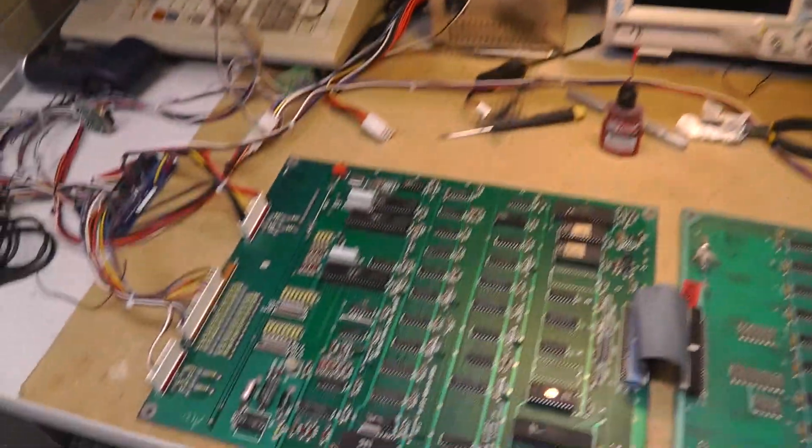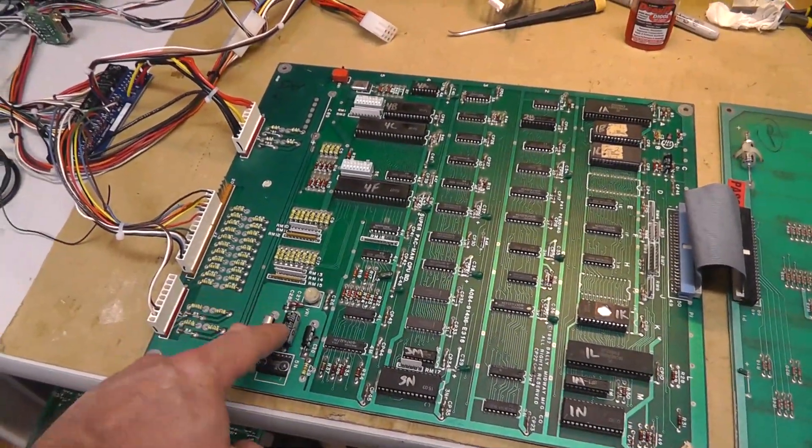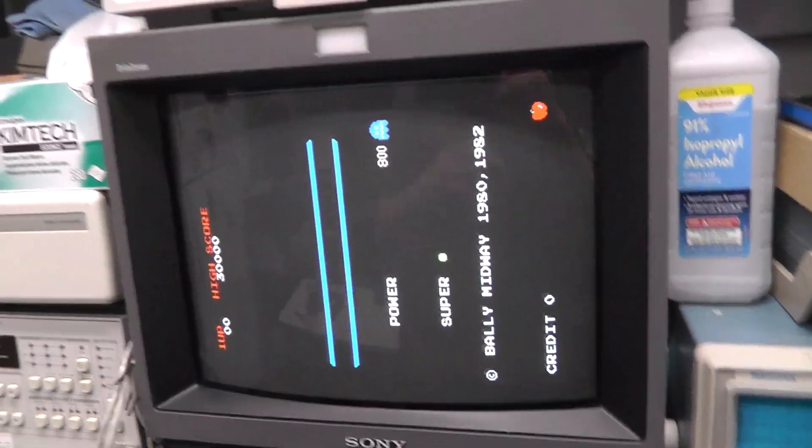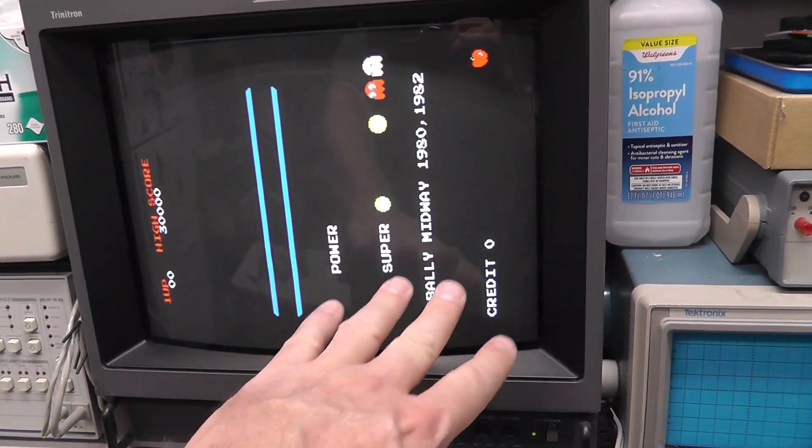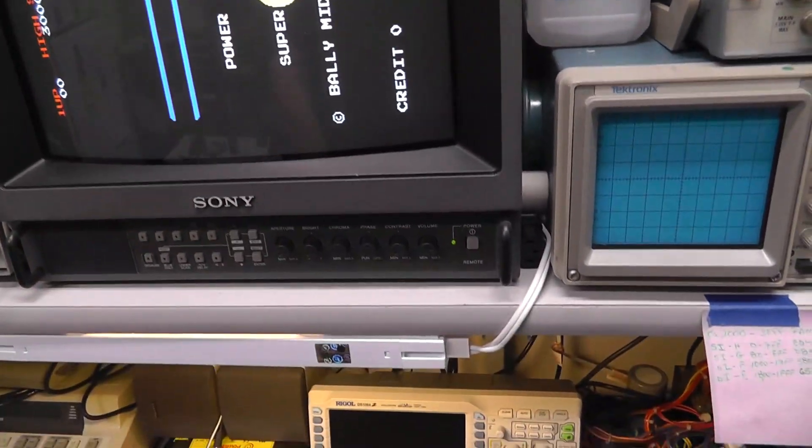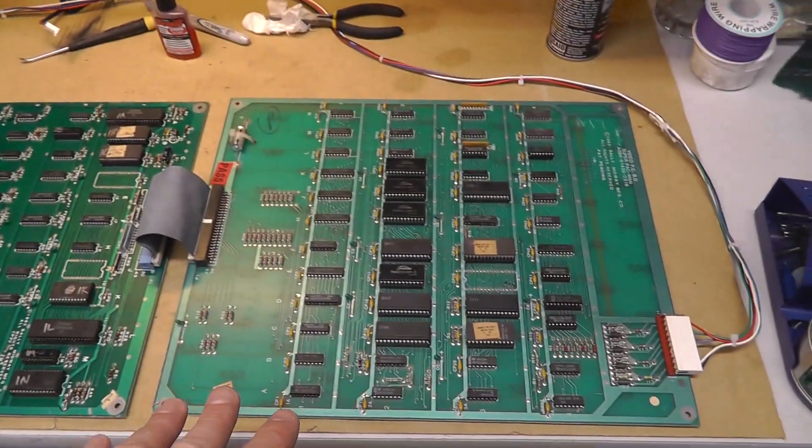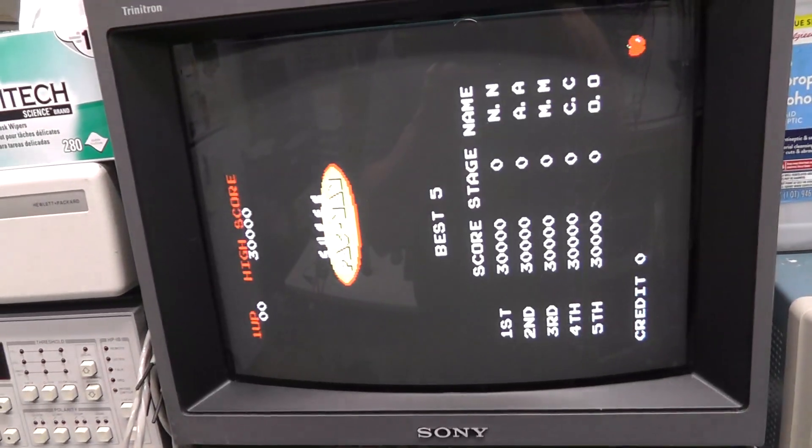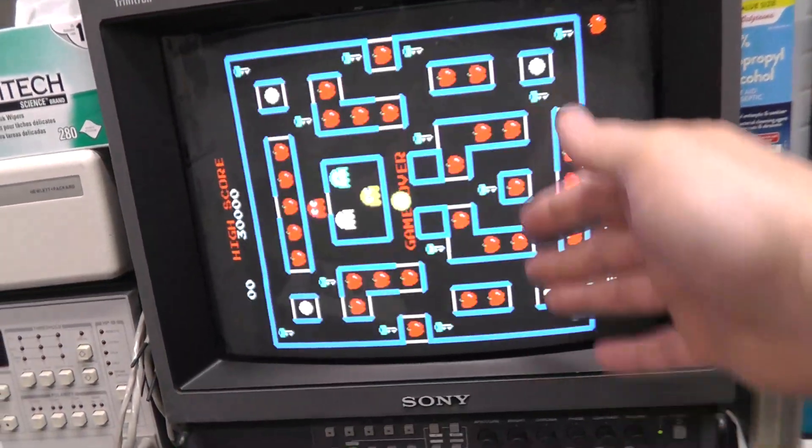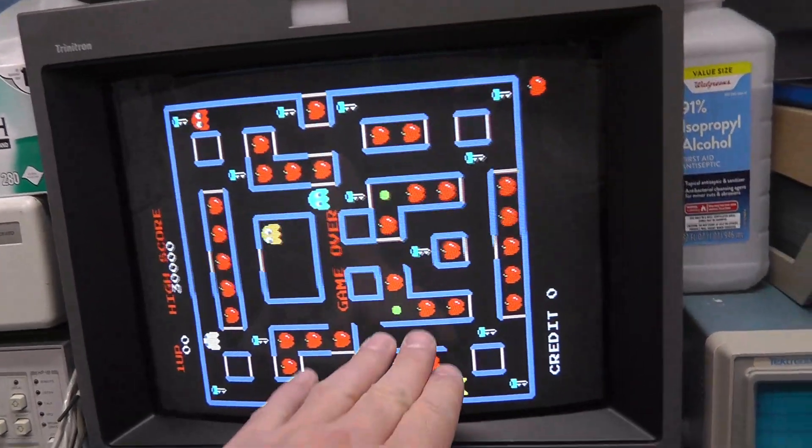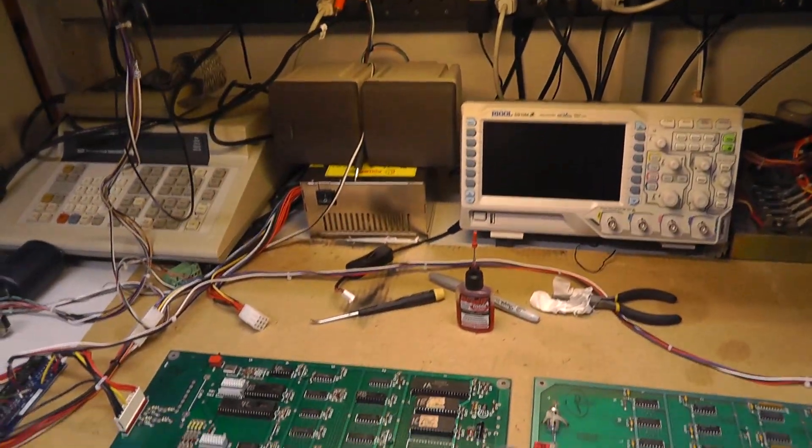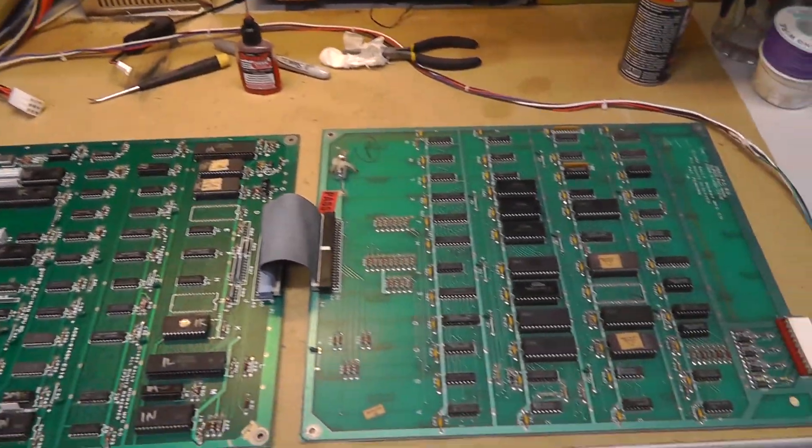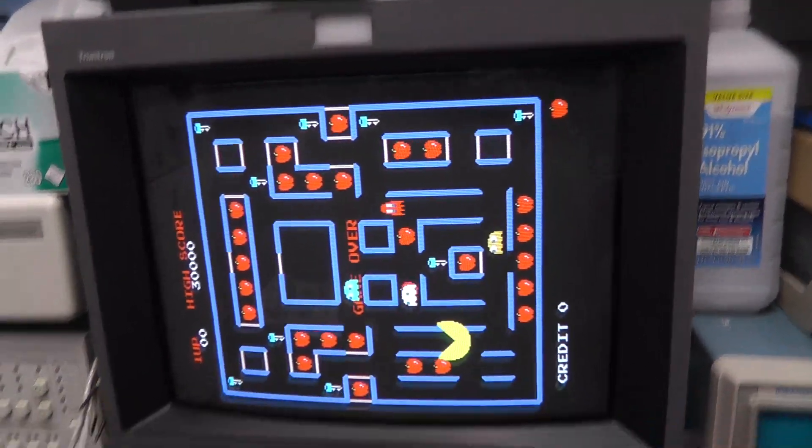It looks much better. I replaced the cap right here, 220 microfarad. And the colors are better now. I don't know if it's my monitor or what, this is a different video board. Maybe it just took a little time for it to be powered up and stuff. But it looks perfect. Like this board is working. The CPU board is fixed.